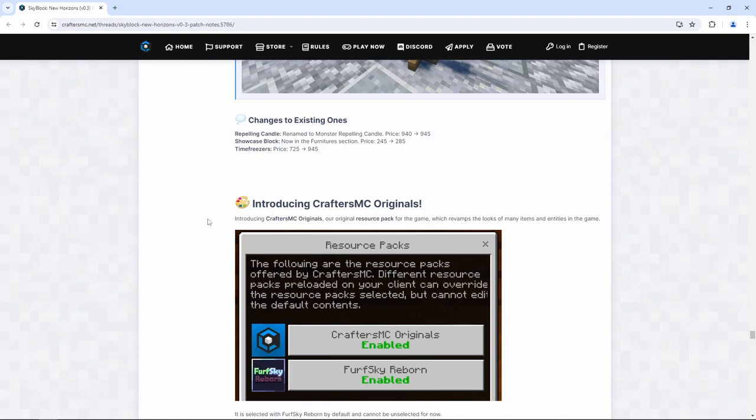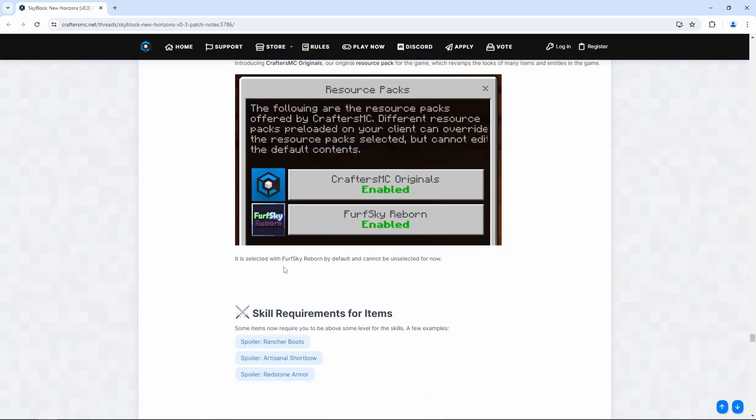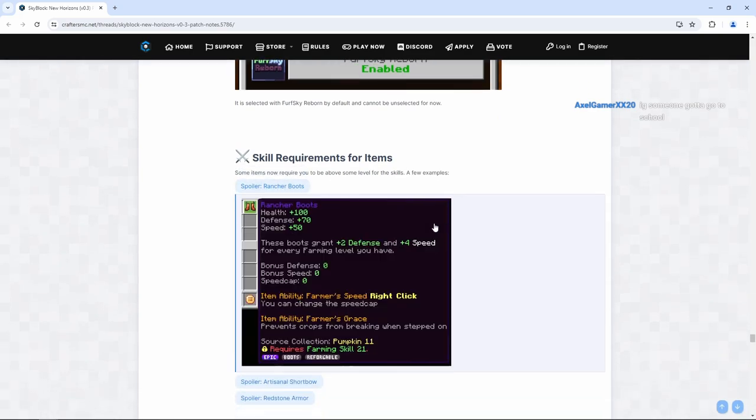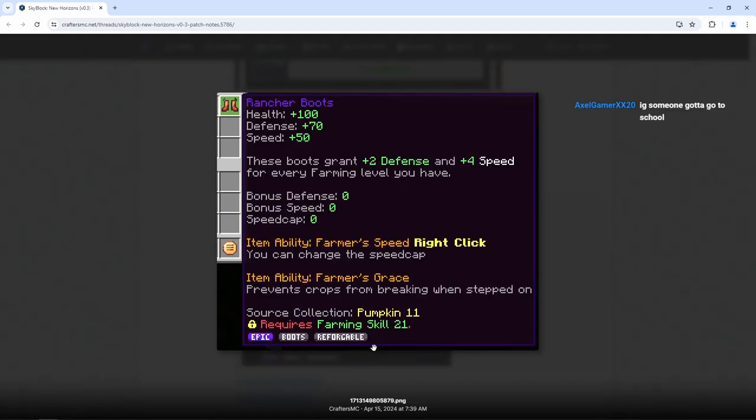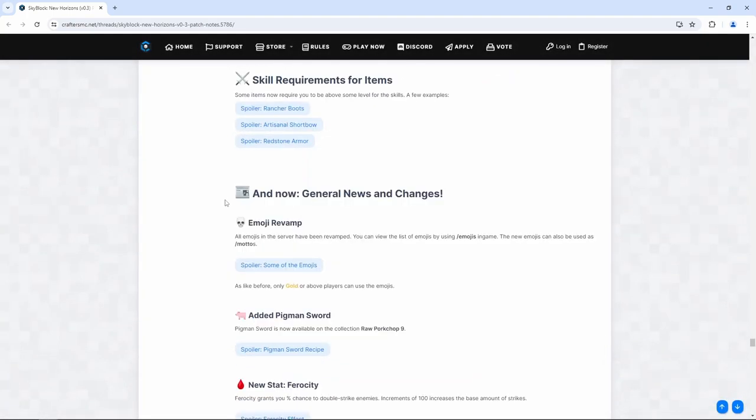Introducing Crafters MC Originals, our original resource pack for the game, which revamps the looks of many items and entities in the game. It is selected with first guy reborn by default and cannot be unselected for now. Okay. Some items now require you to be above some of the levels for skills. Rancher boots. Okay, that's actually not that bad. Yeah, if you're not farming skill 21 for rancher boots, I don't even know what you're doing.